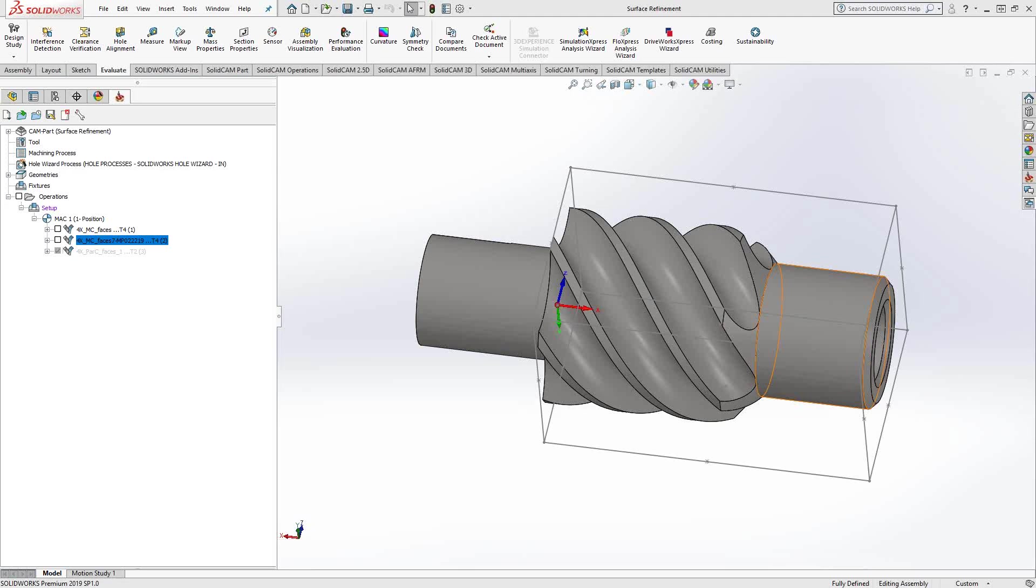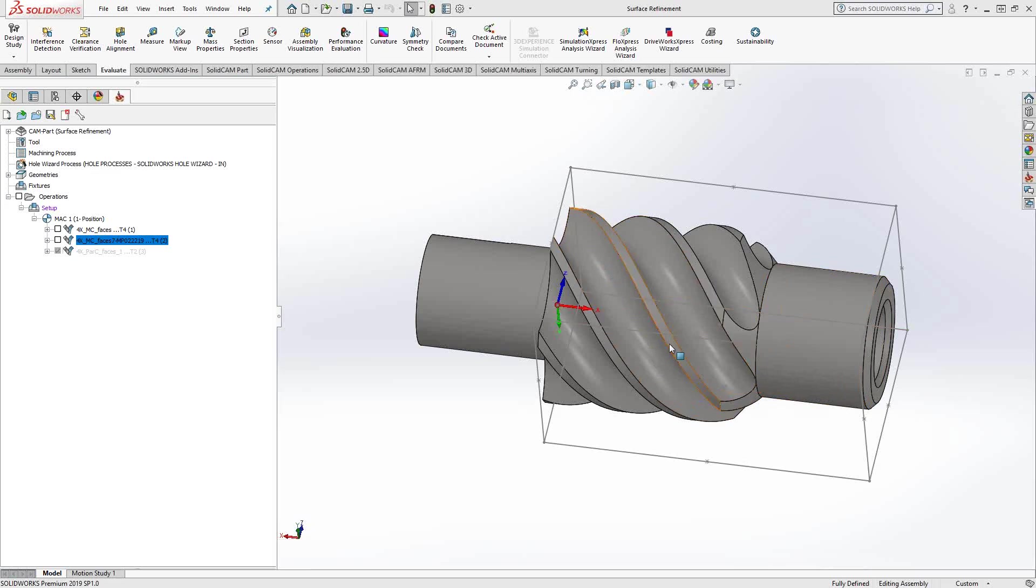What I want to show you in this video is how you can use some functions from SolidWorks to help you with your fourth or fifth-axis programming. For instance, looking at a part like this, we want to do one of these helical slots. We want to do one of these splines here.